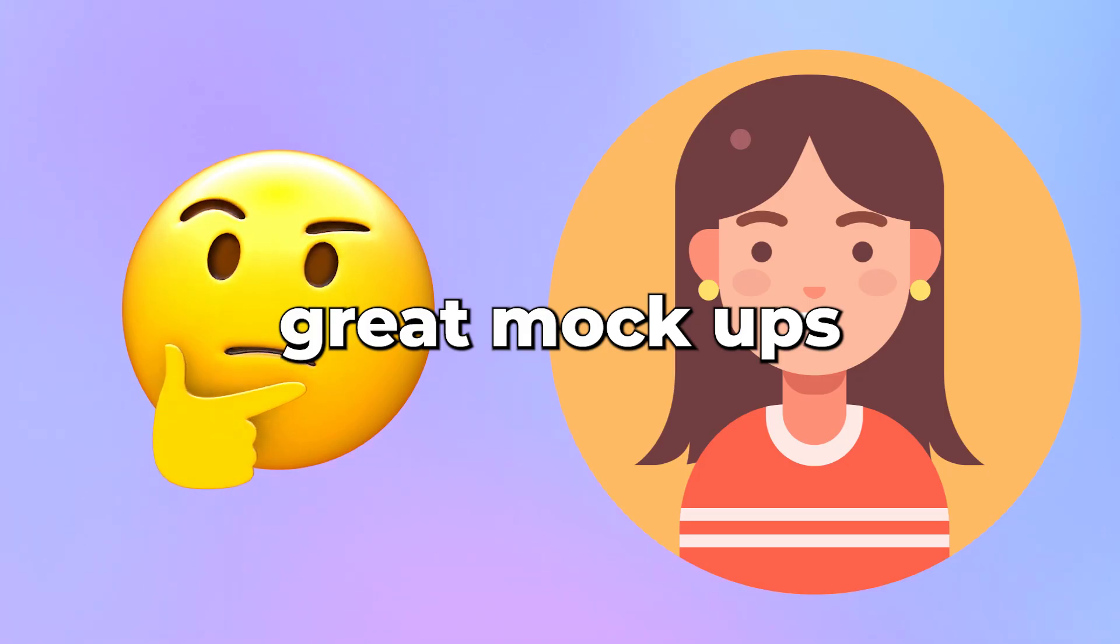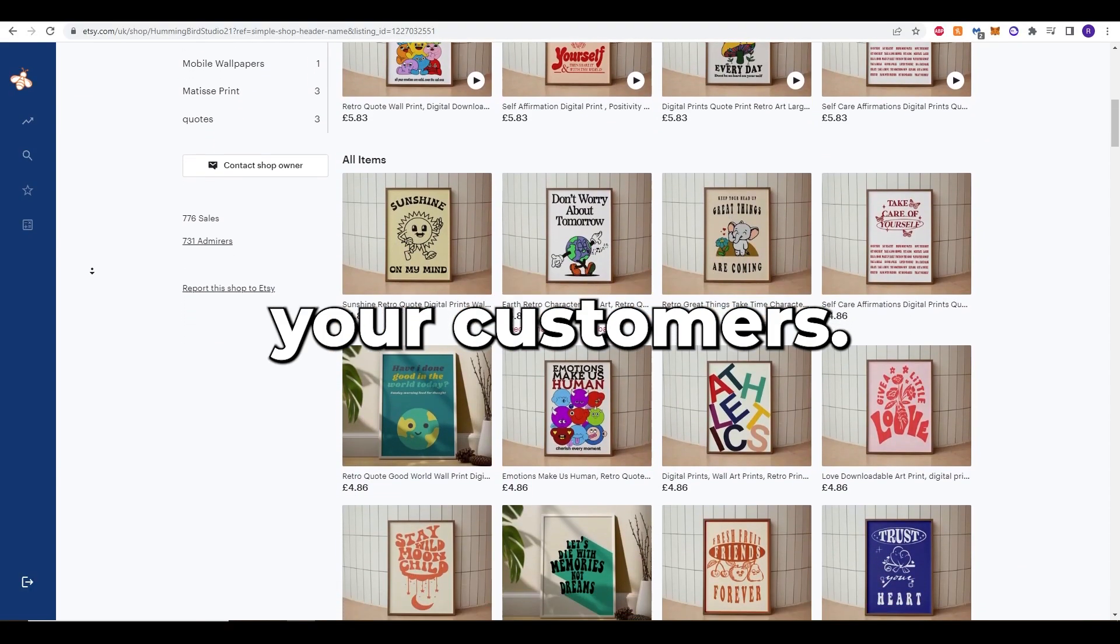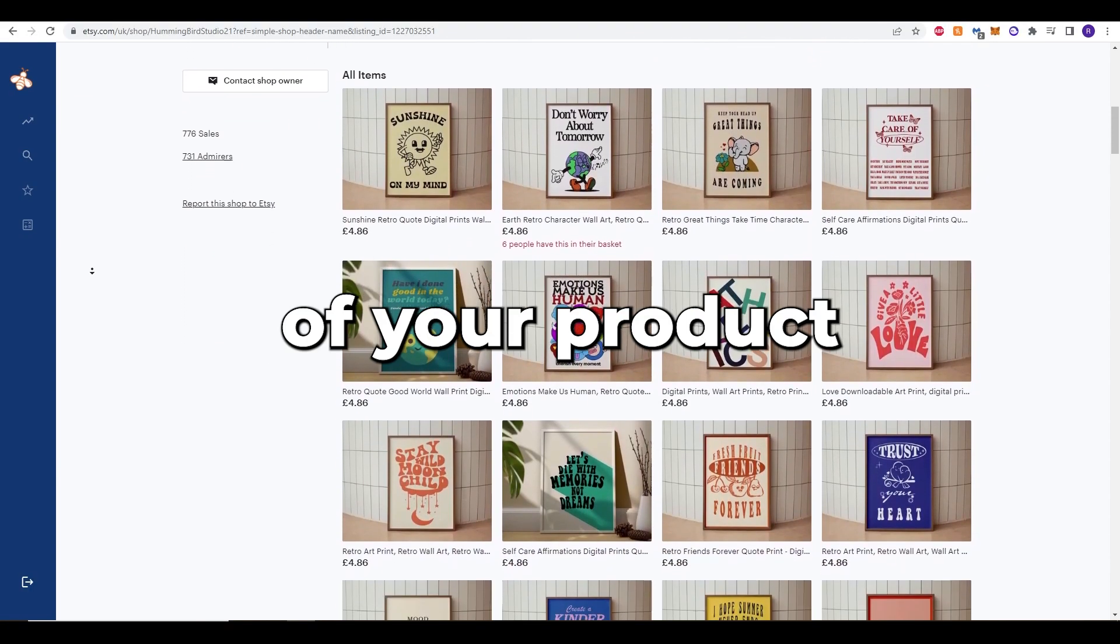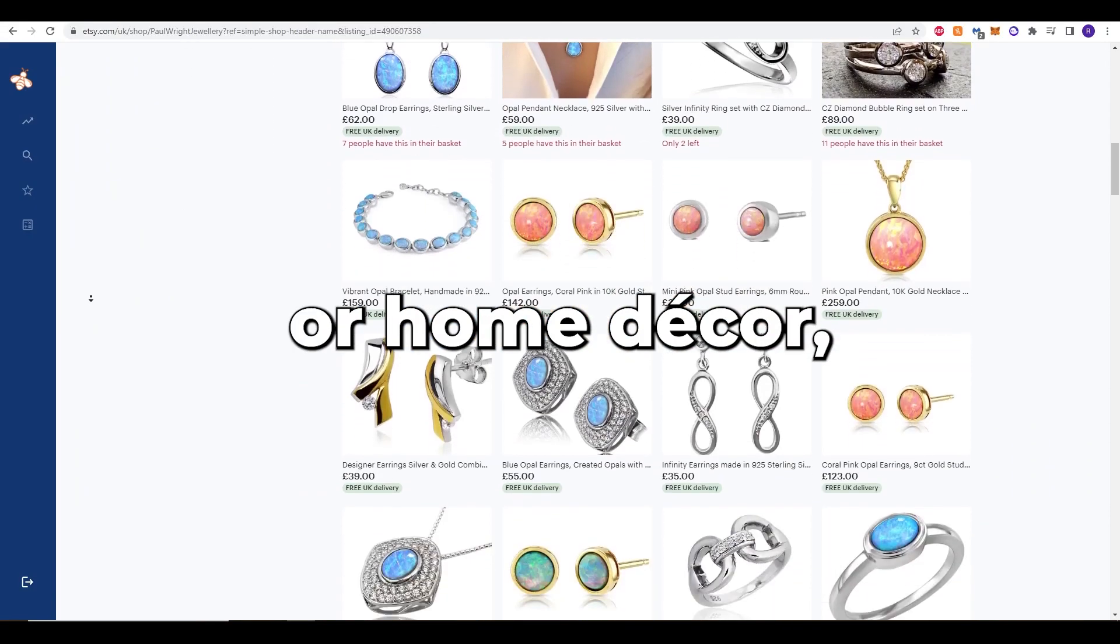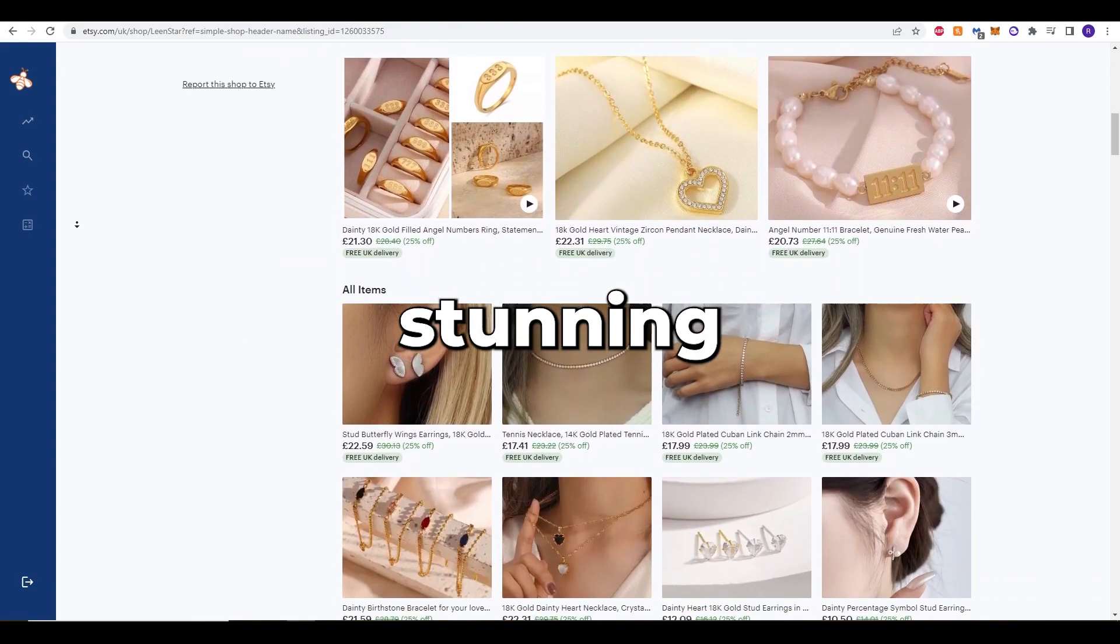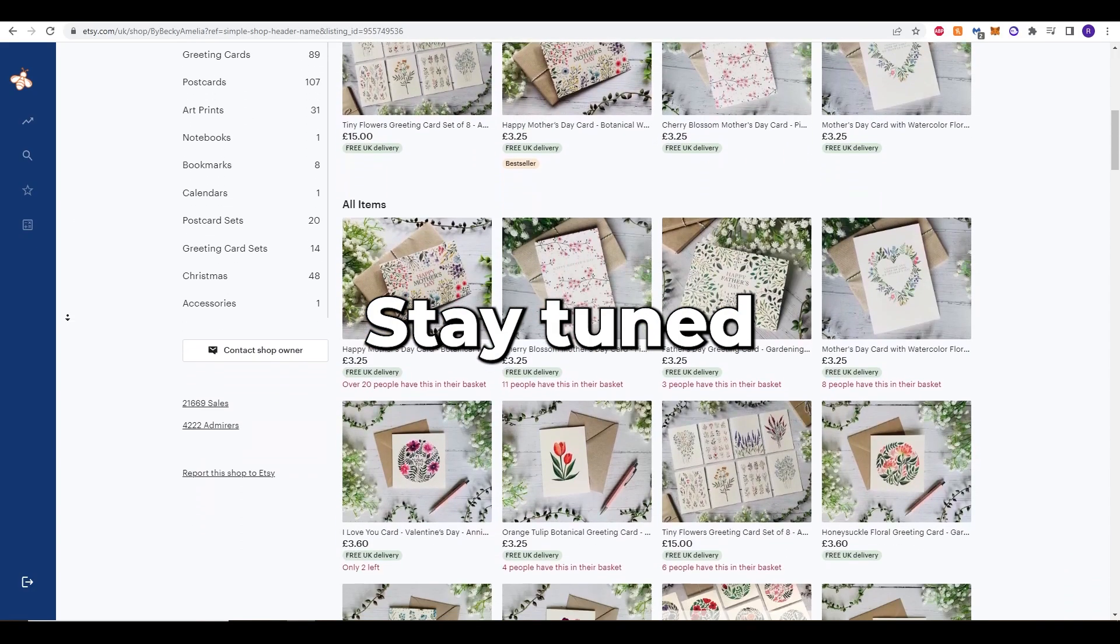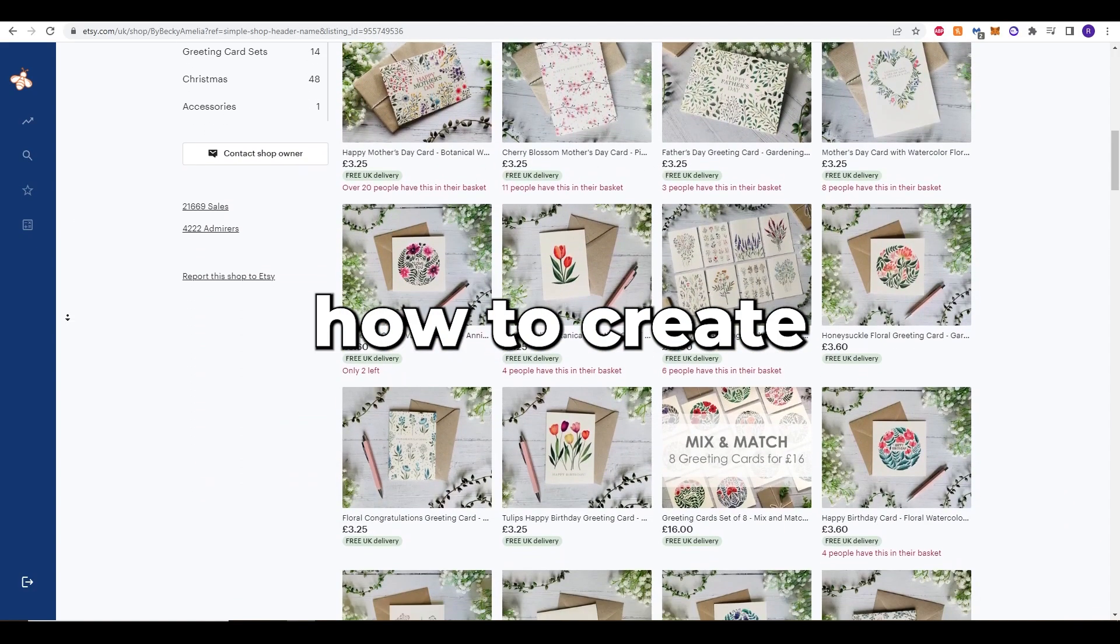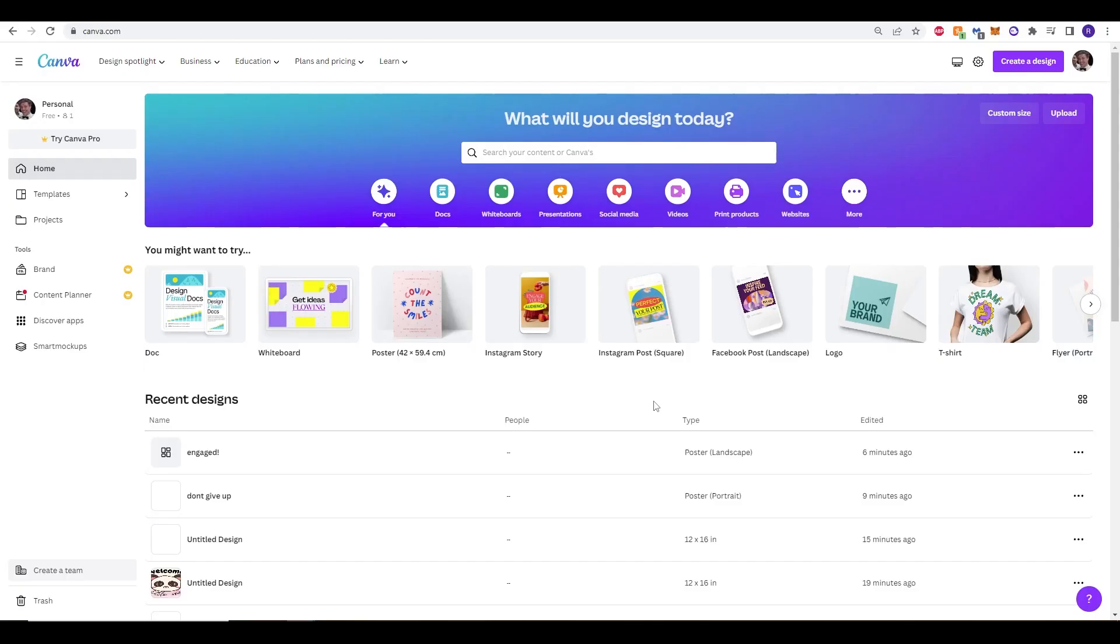Plus, great mockups can also help build trust with your customers. They show that you care about the quality of your product and that you've invested in making sure your customers have a great experience with your shop. So whether you're selling jewelry, clothing, or home decor, don't overlook the importance of creating stunning mockups for your Etsy listings. Stay tuned and watch the full video and we'll show you how to create amazing mockups for your store.